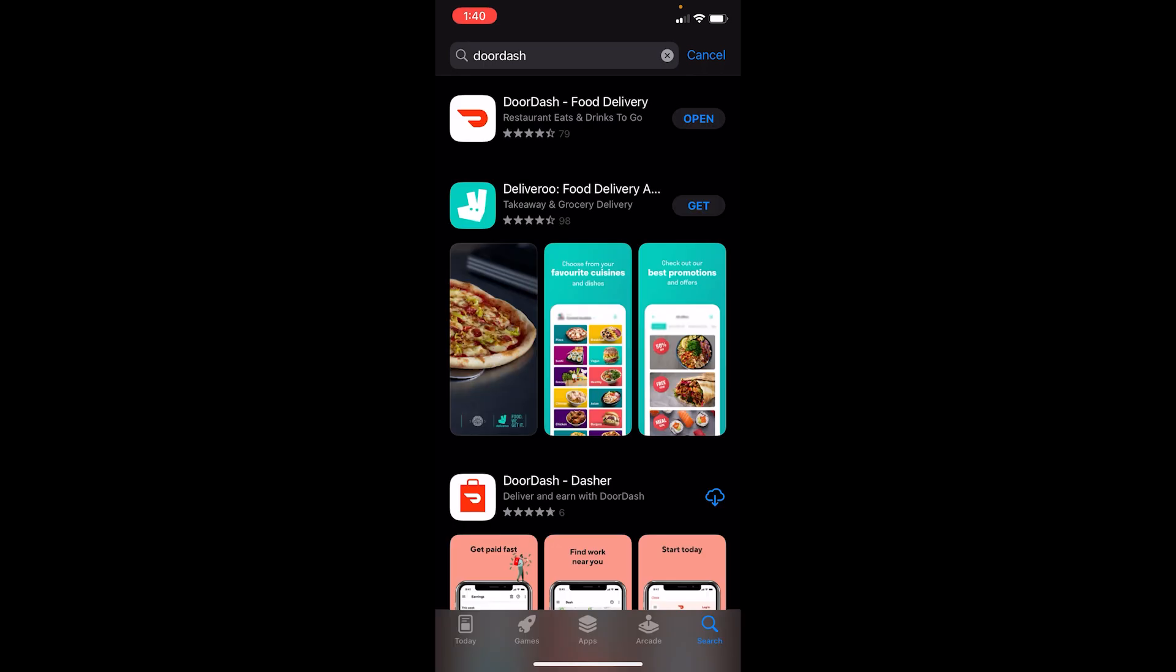If you see an open button, that means it's okay. But if you see an update button, you have to click on it to update Doordash. Sometimes due to lack of updates it causes this problem.